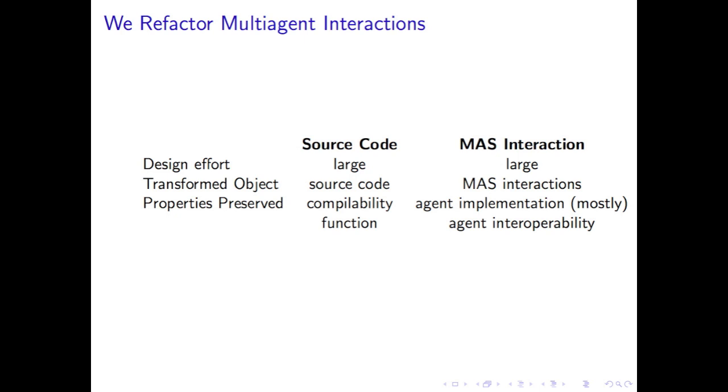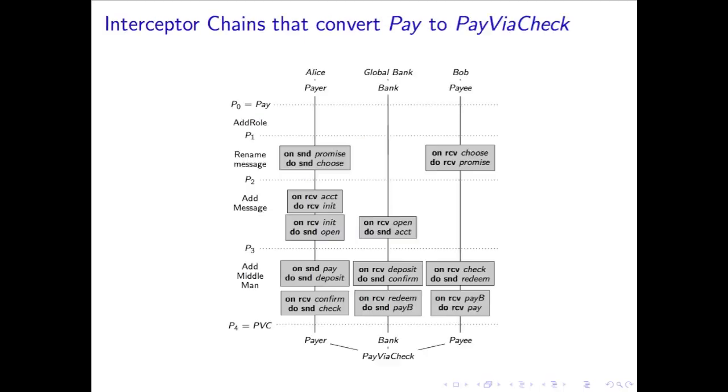But rather than refactoring source code, we refactor protocols and interactions in multi-agent systems while preserving agent interoperation.